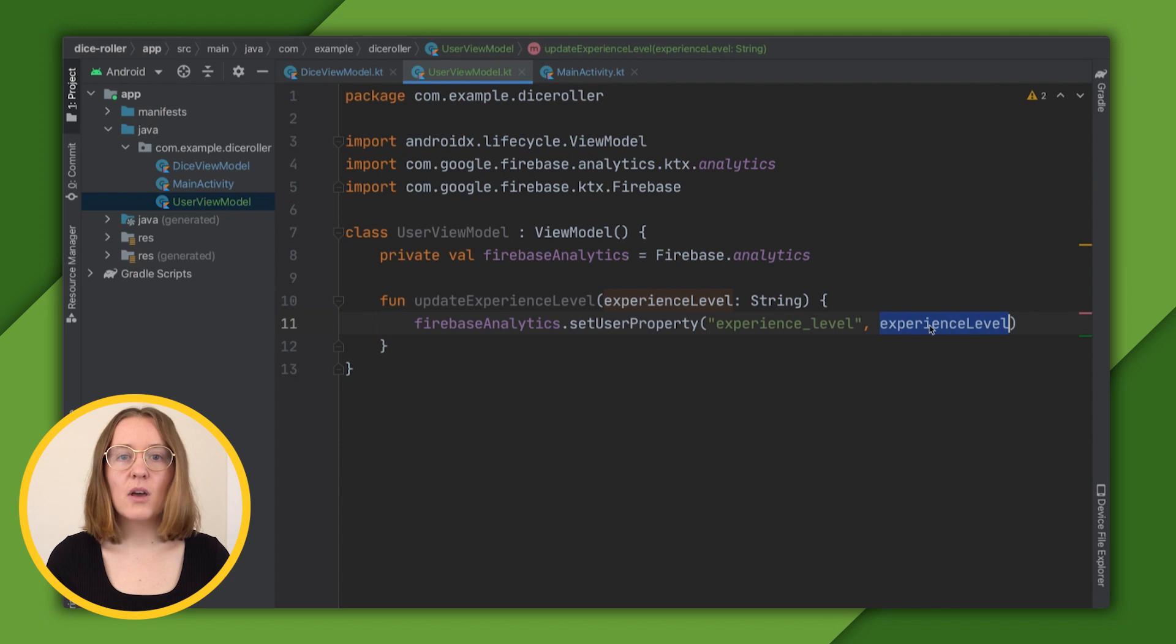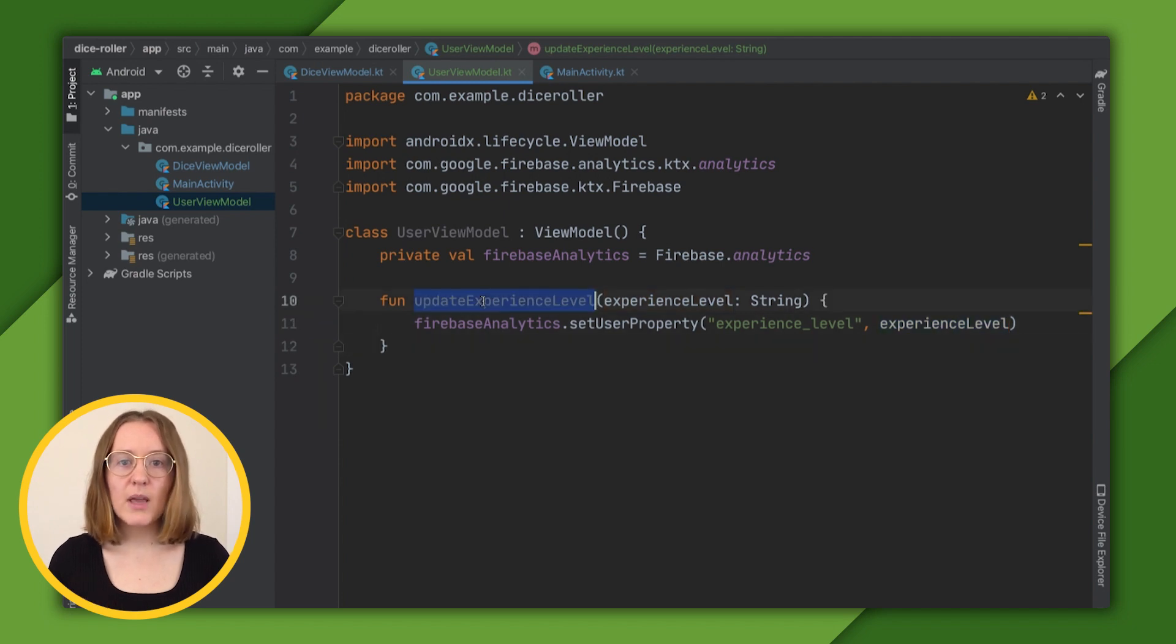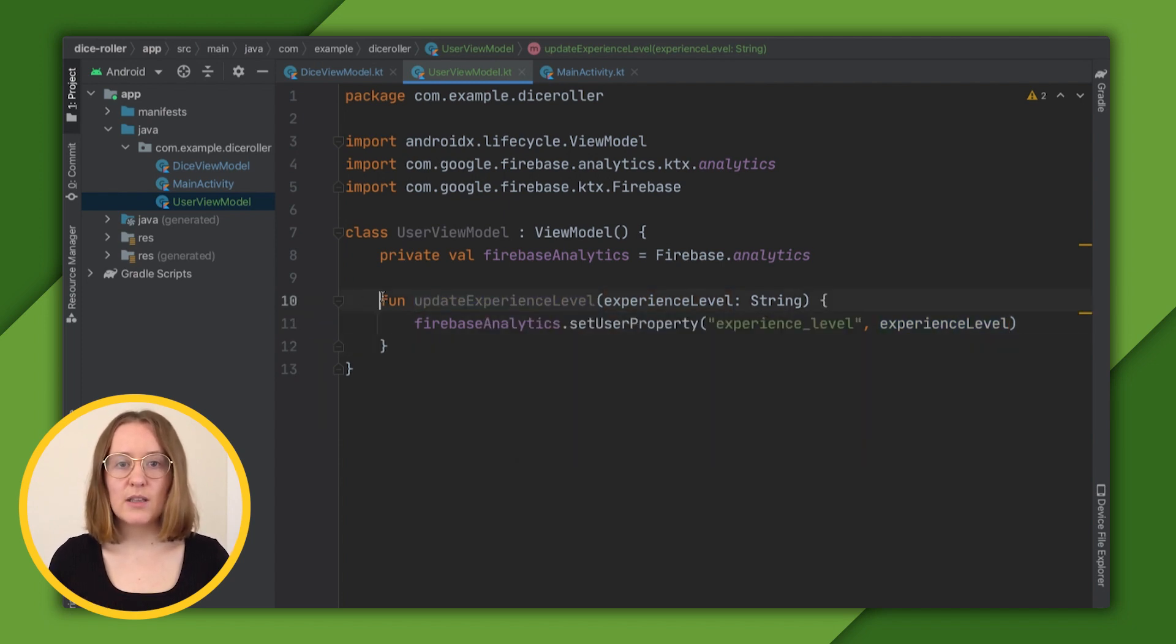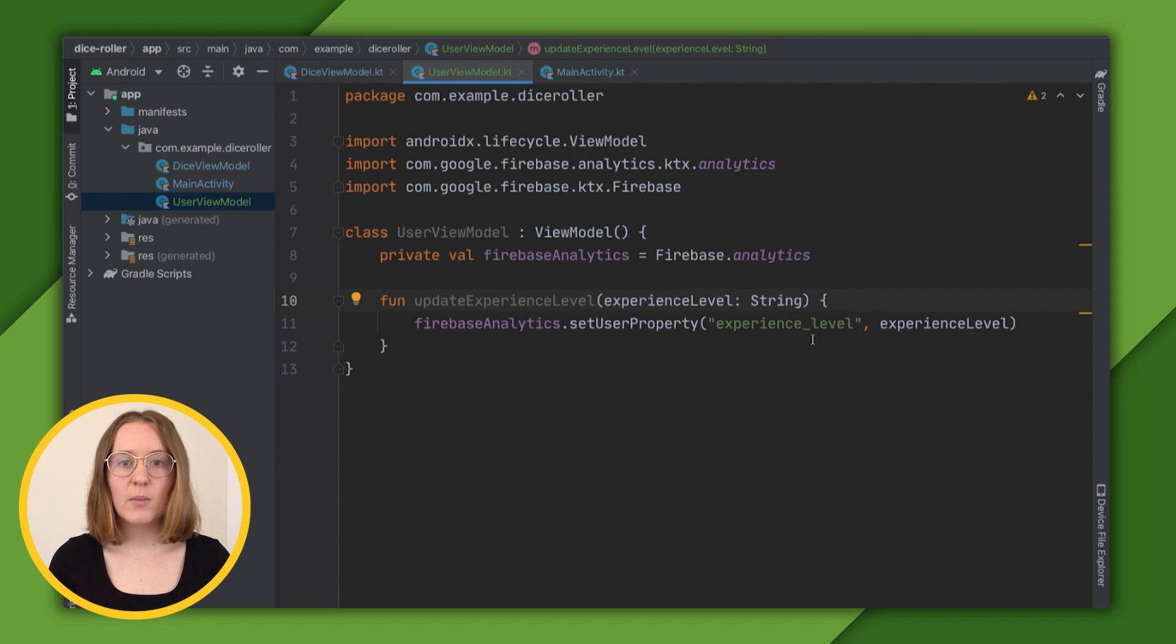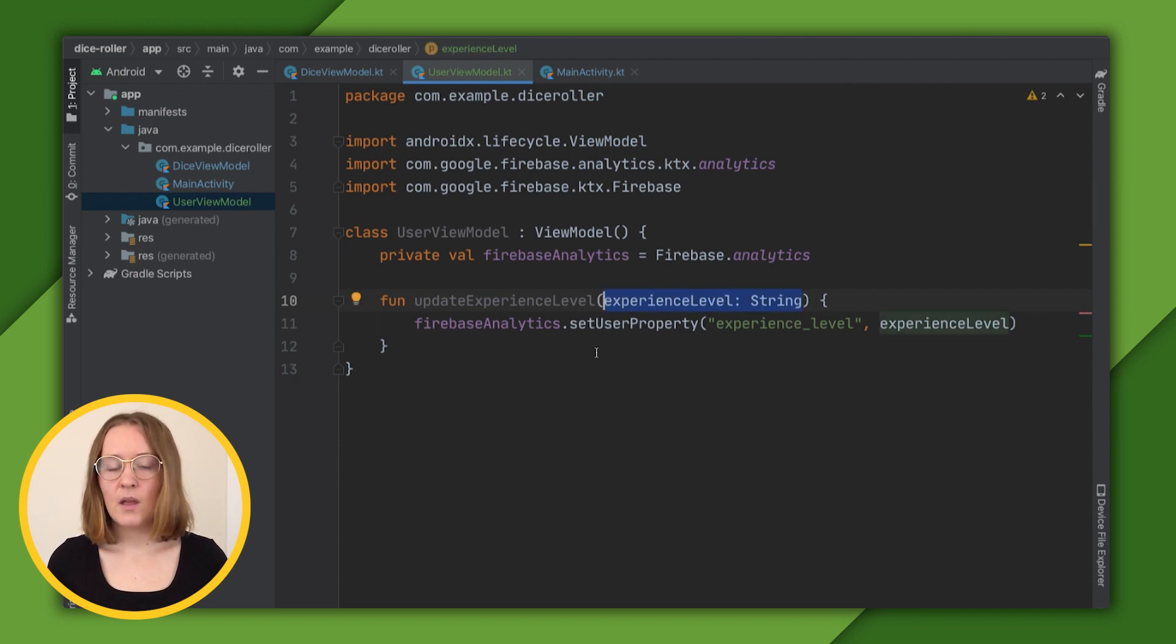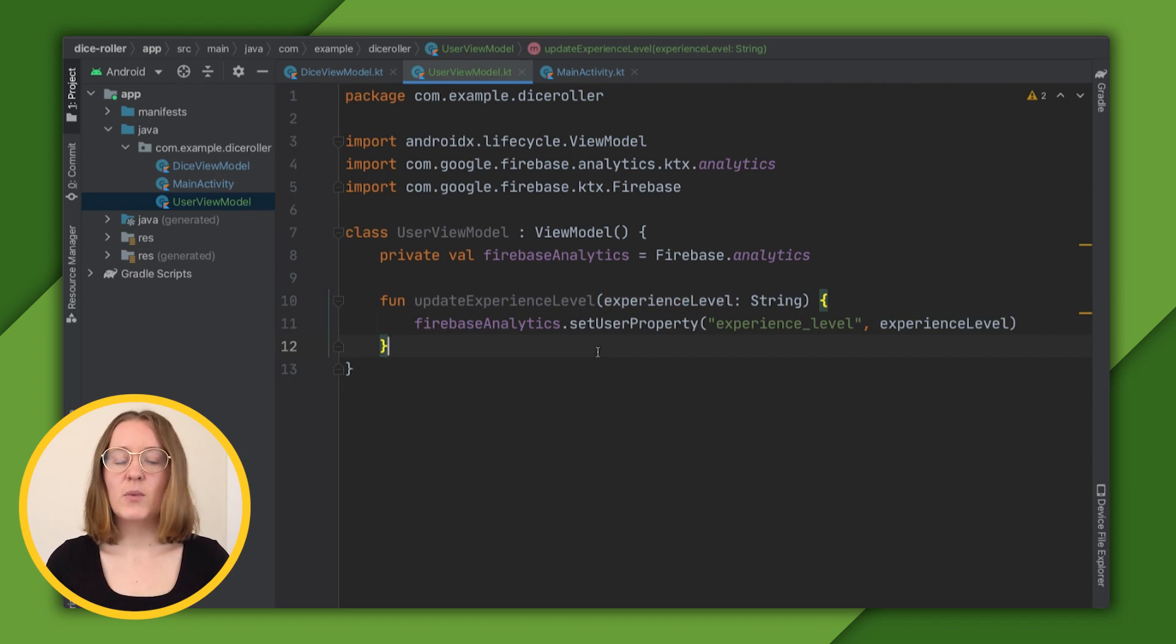Now, we can call this function wherever it makes sense to update the user's experience level, and pass a string variable representing what the user's experience level should be updated to. Let's prompt the user to choose their own experience level with a dialog.